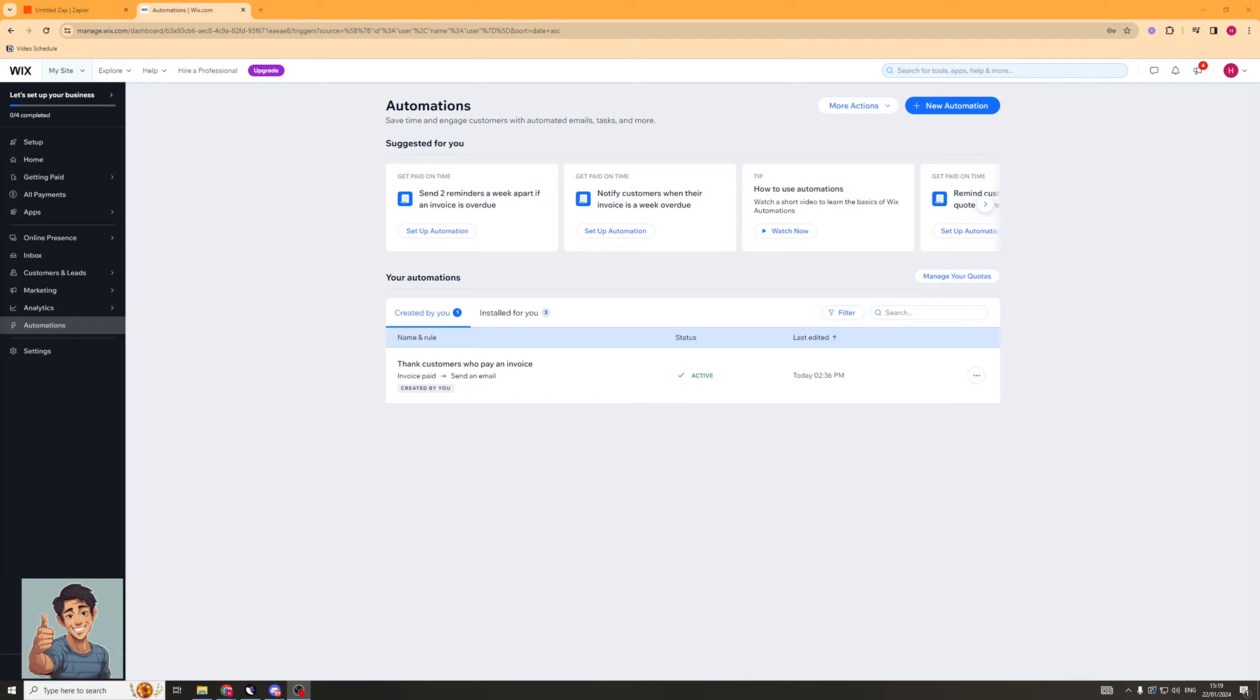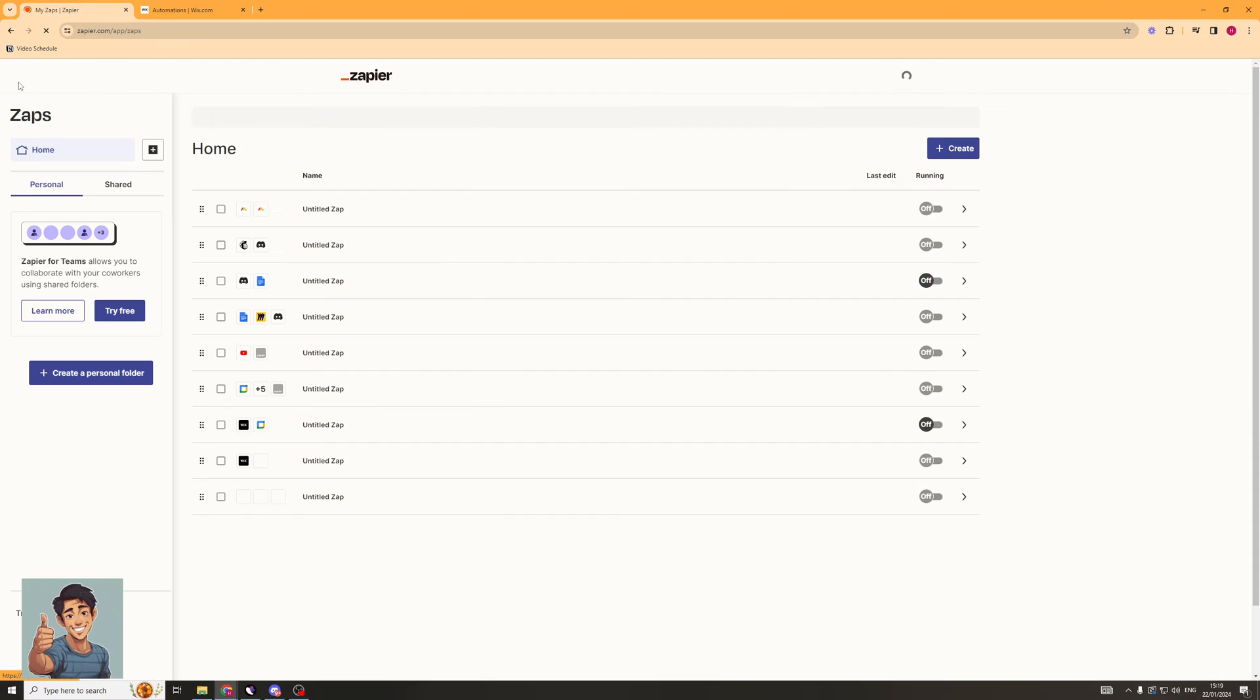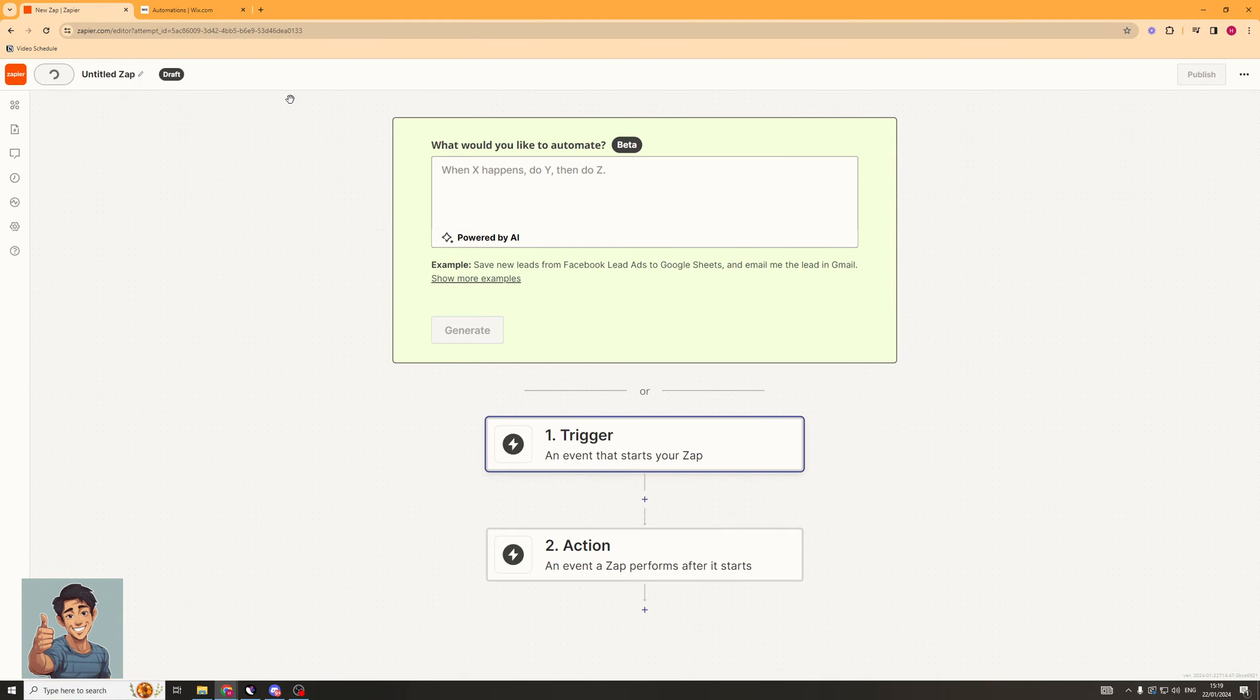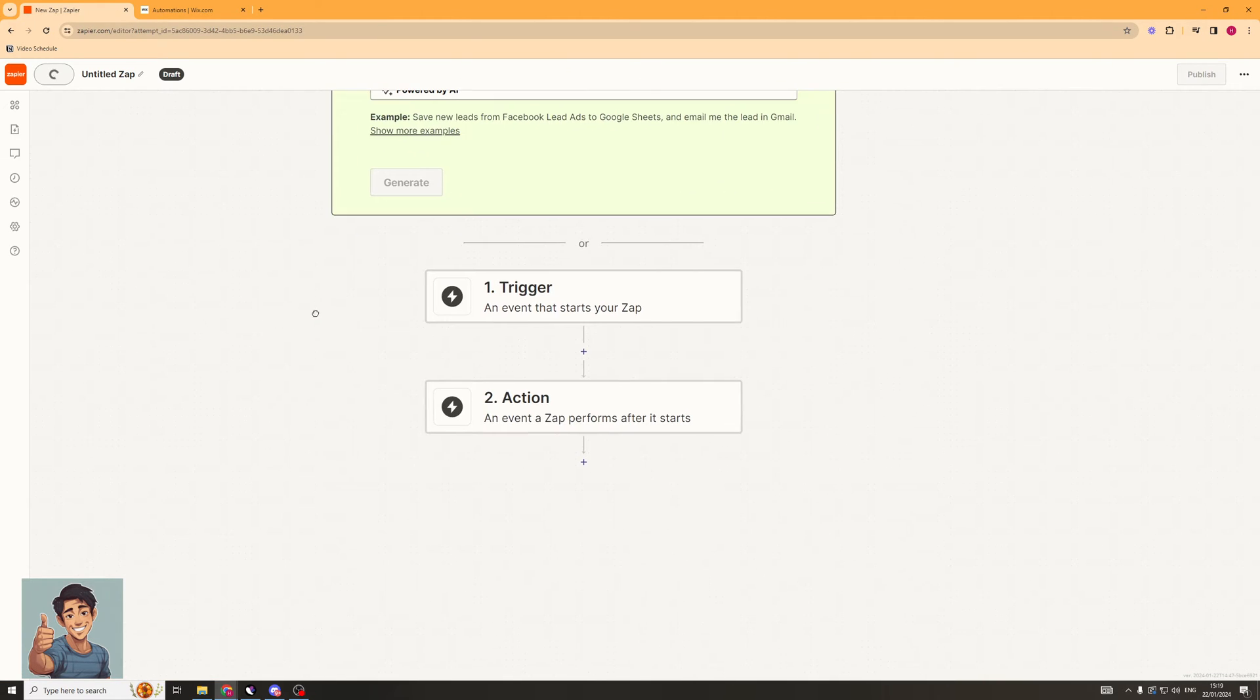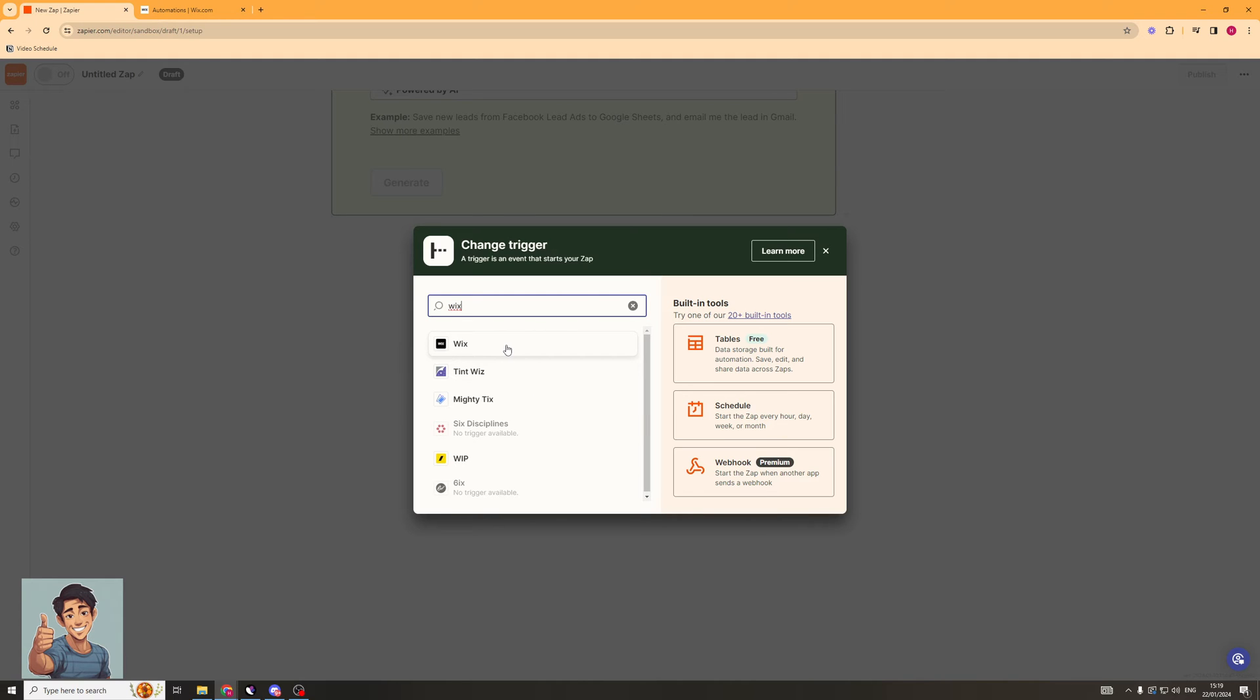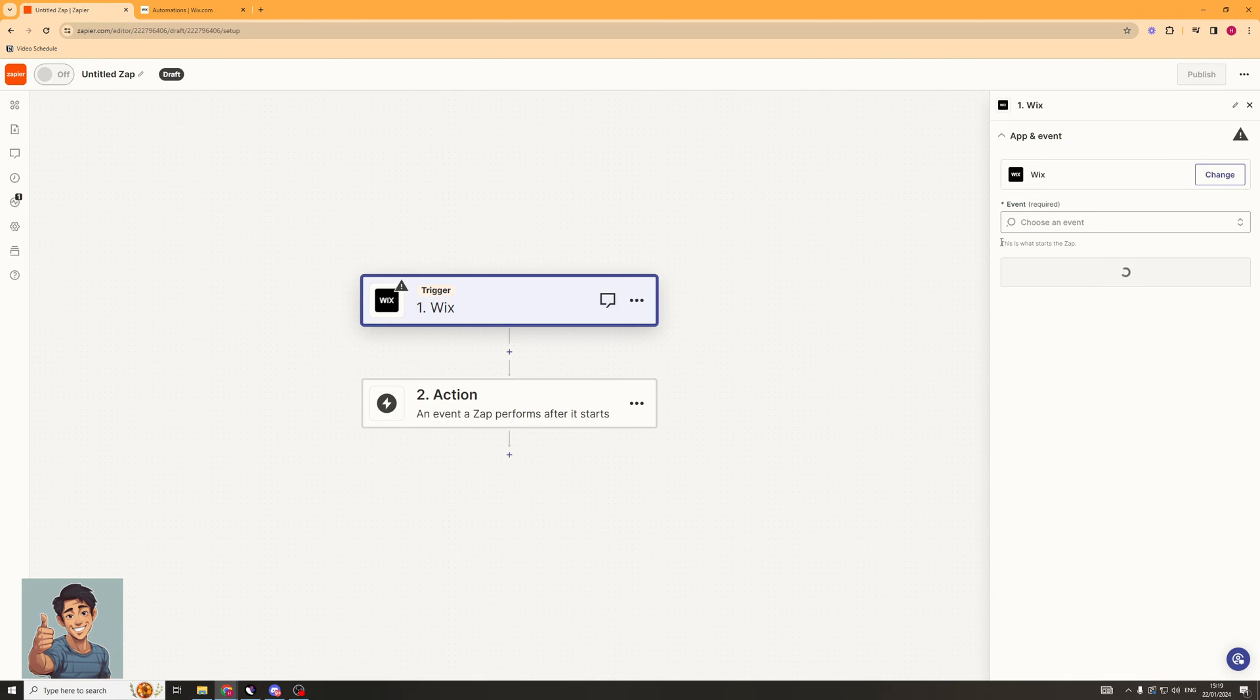So the first thing I'm going to do here is go onto this website called Zapier. On Zapier, this is going to allow us to automate some things. So I'm going to go to the top left and click on the Create Zap section. From here, it's going to ask me for a trigger. Now, we're going to set Wix automations as the trigger. So I'm going to type in Wix here. And it should allow us to connect our Wix account up. So we're going to click Wix.